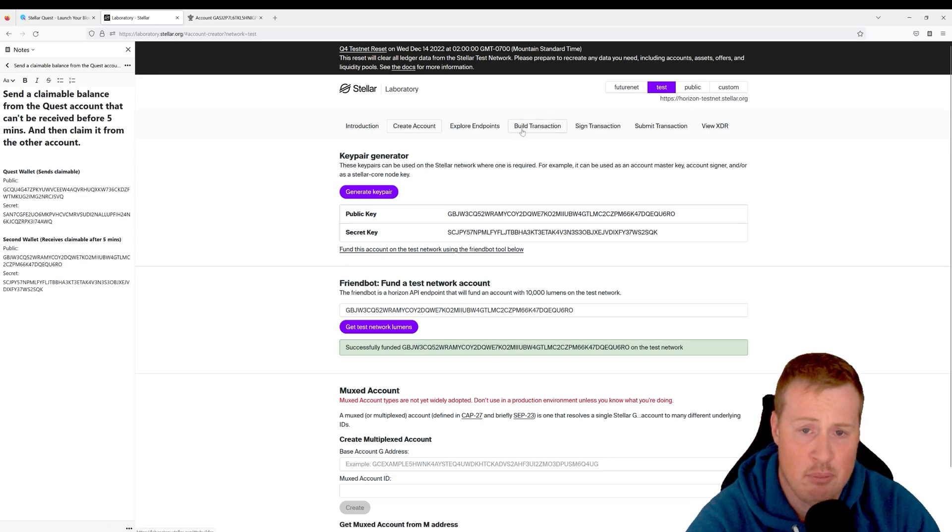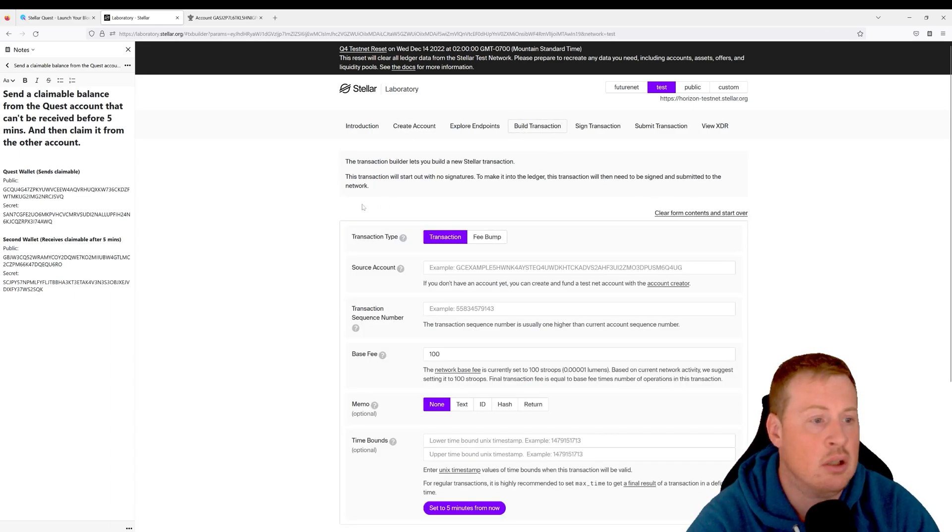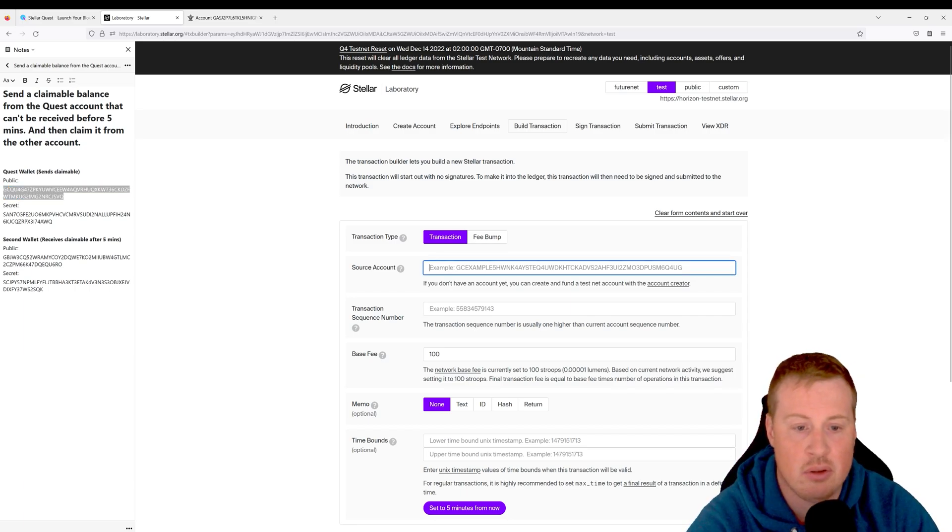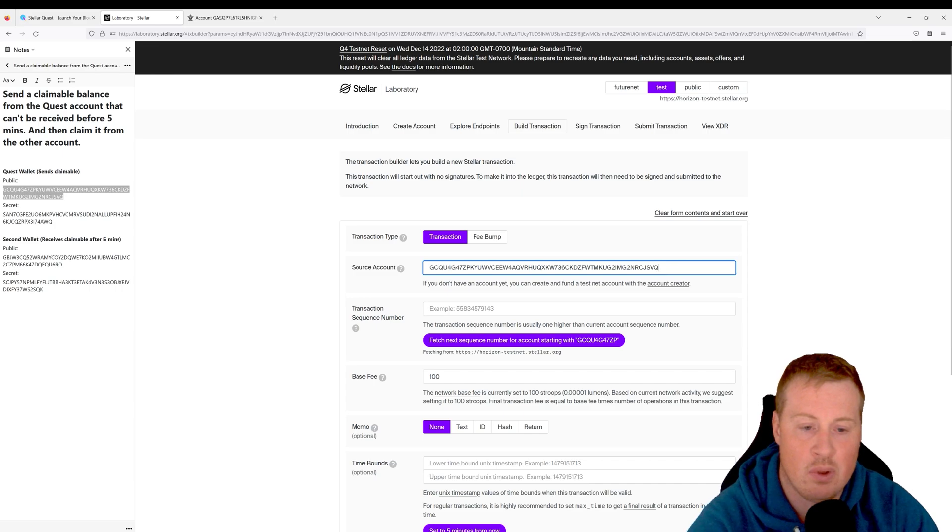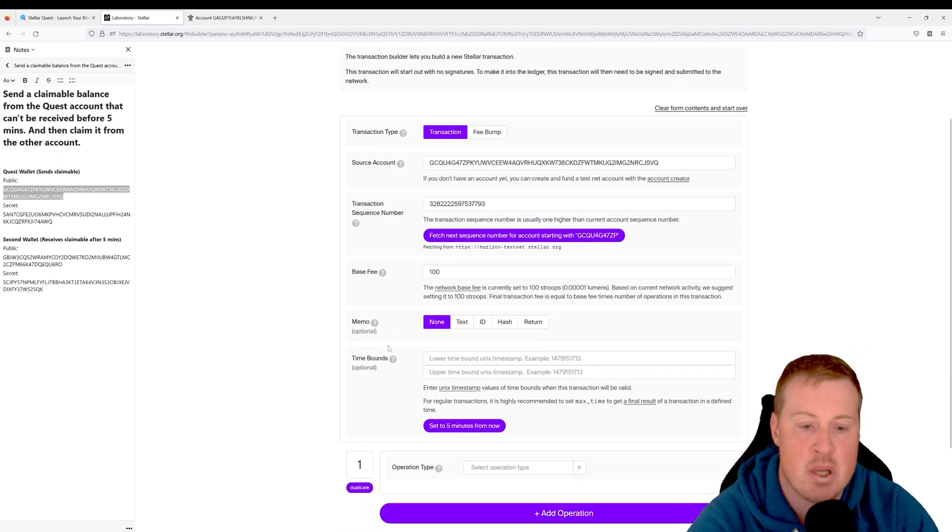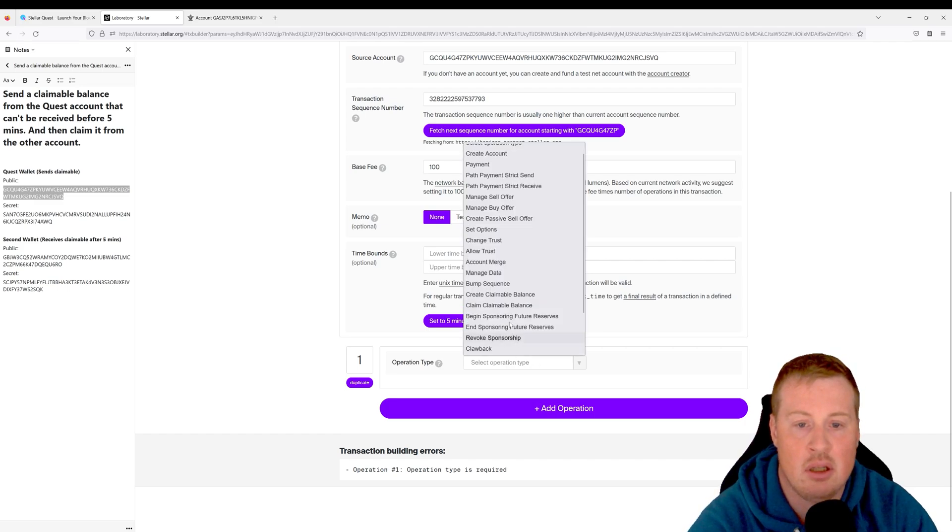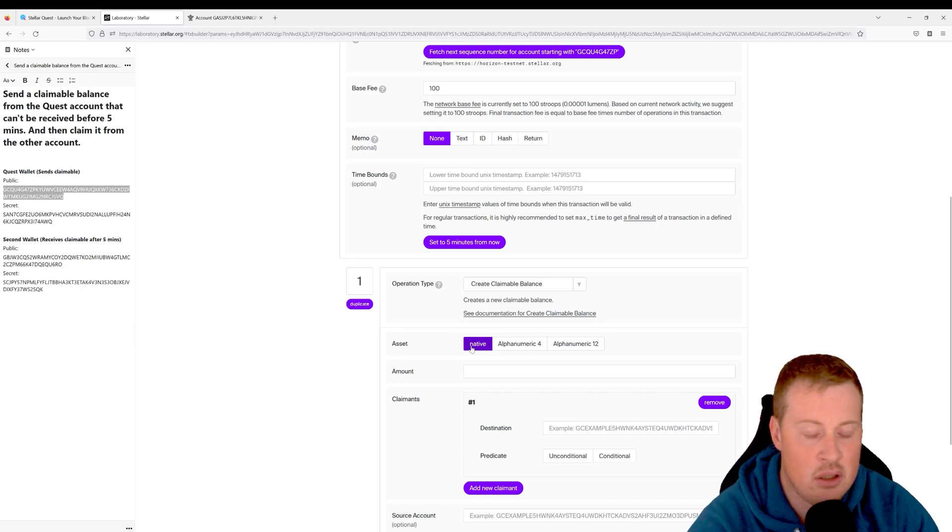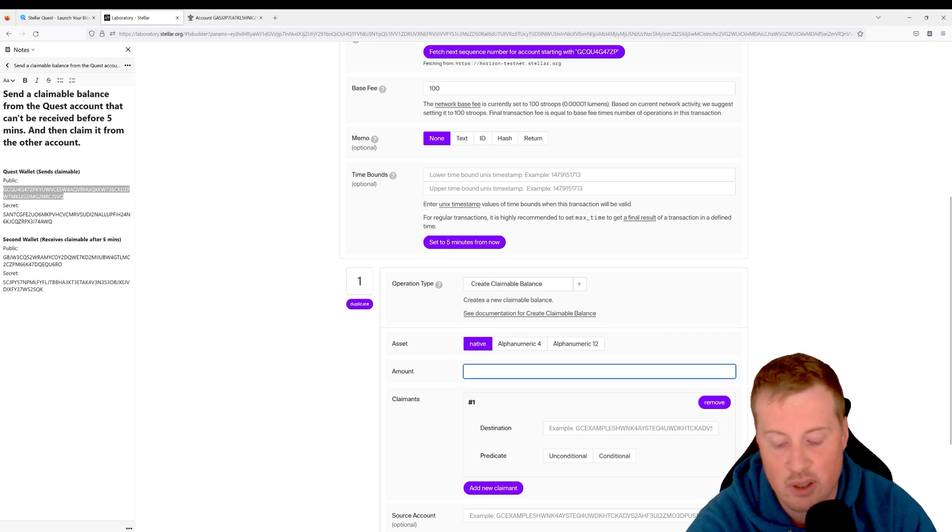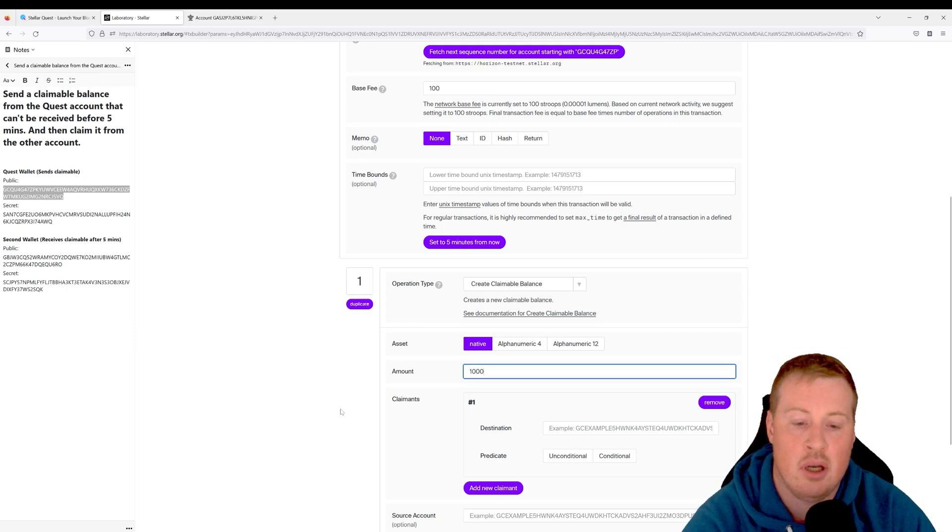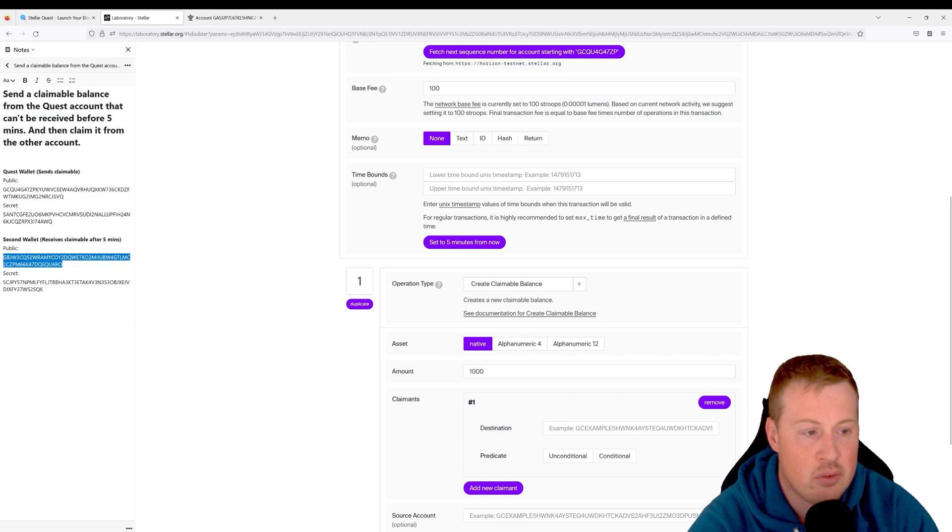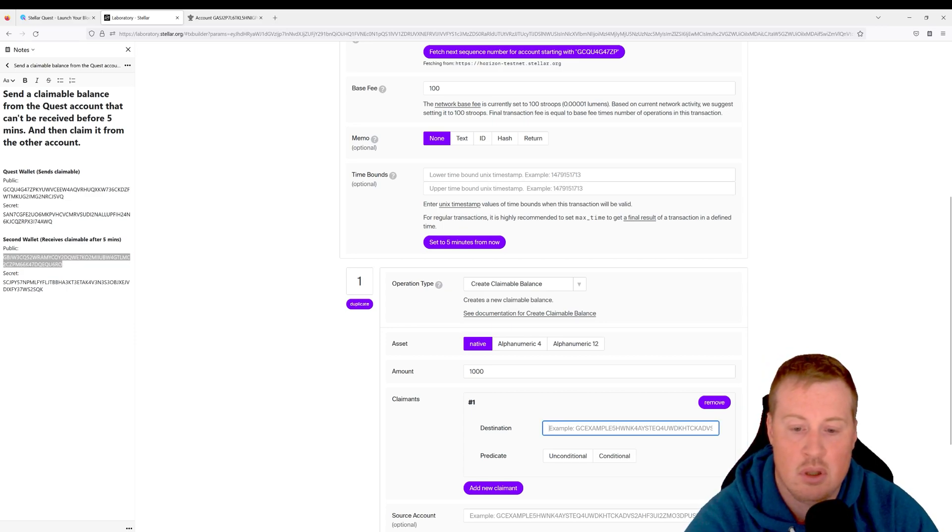Let's go ahead and build a transaction. Let's create the claimable balance from the quest account. So that's my source. I'm going to get the next sequence number, and the operation that I'm creating is a claimable balance. The asset that we're sending is actually just going to be the XLM. So we're going to say we're sending a thousand XLM.